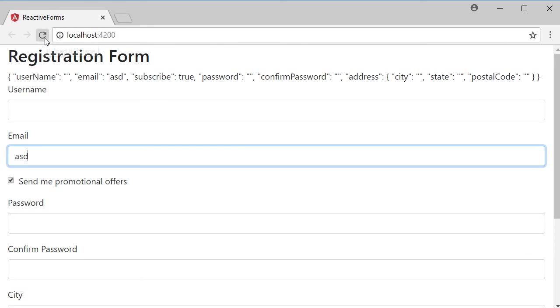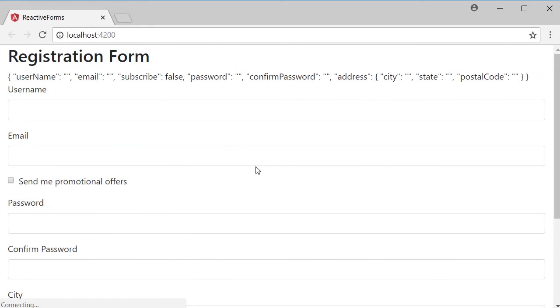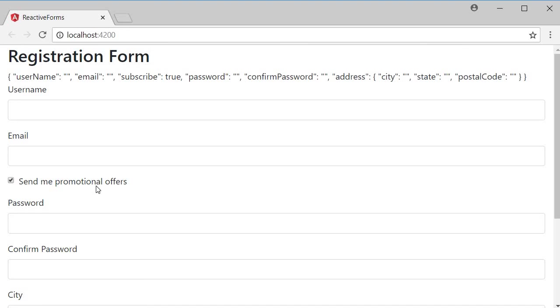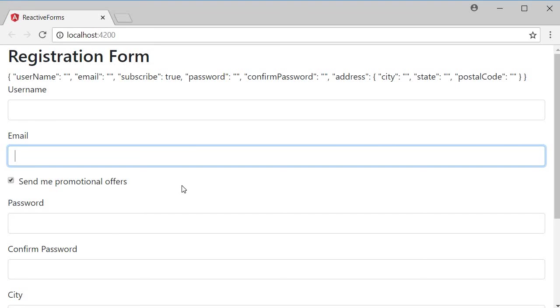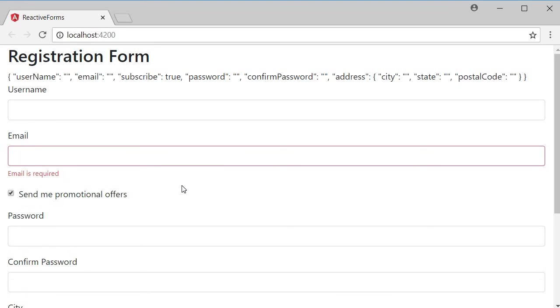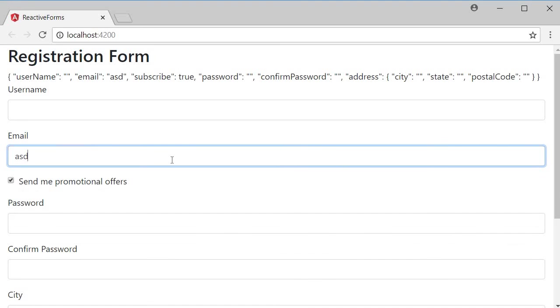Let's repeat this. Page load, no error message. Select the checkbox—still no error message because we haven't touched the email control. Click inside and navigate away. You get the error message. Type something in and the error message is gone.